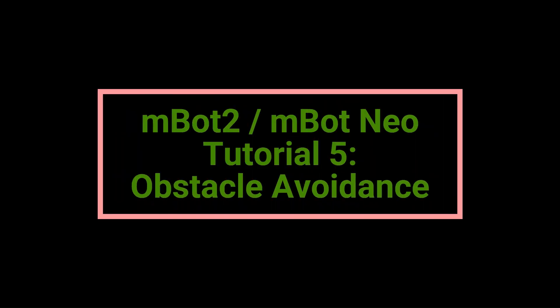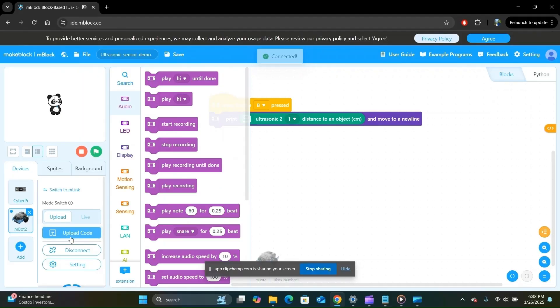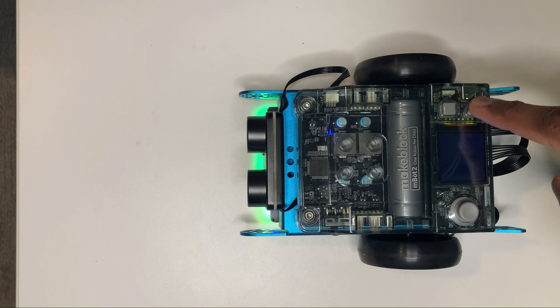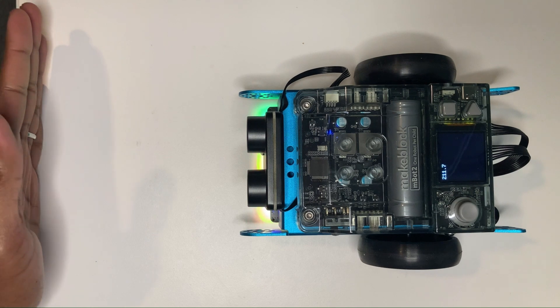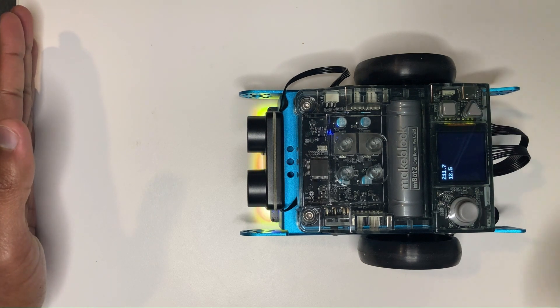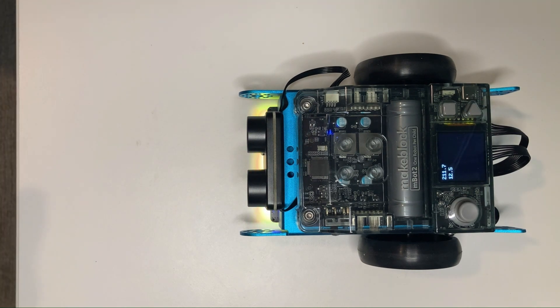Welcome back to Learn As You Explore for the fifth video in the MBOT2 tutorial series. In the last video, we saw how to measure the distance to an obstacle using the ultrasonic sensor of our MBOT2 robot.